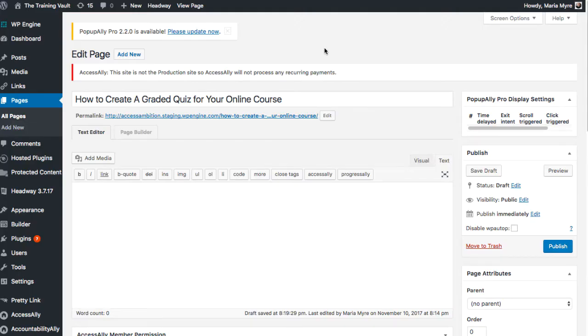Hey there, it's Maria with Ambition Ally and today I'm going to show you how to create a graded quiz for your online course in WordPress. I'll be using Access Ally Pro to show you how to do this.